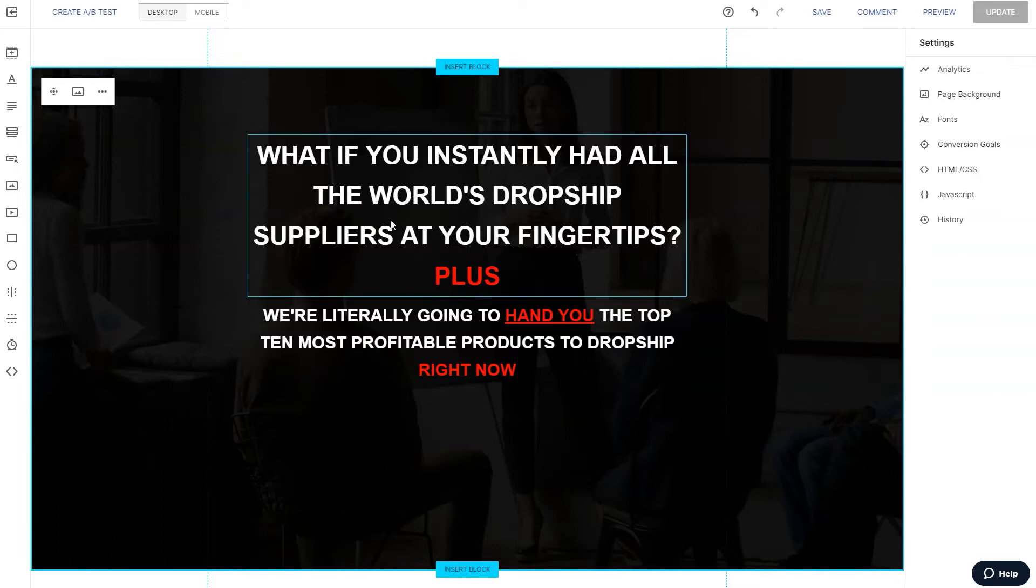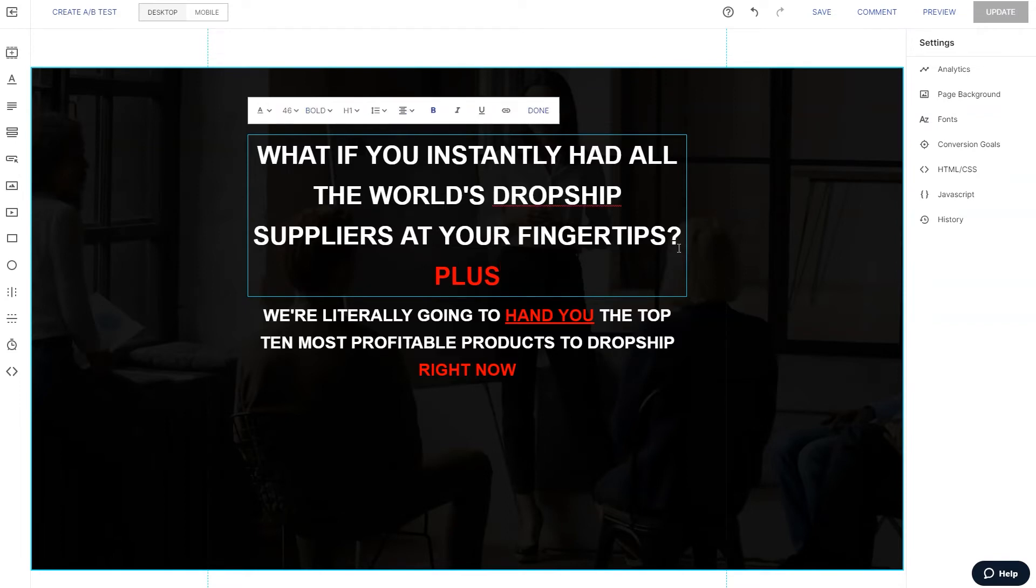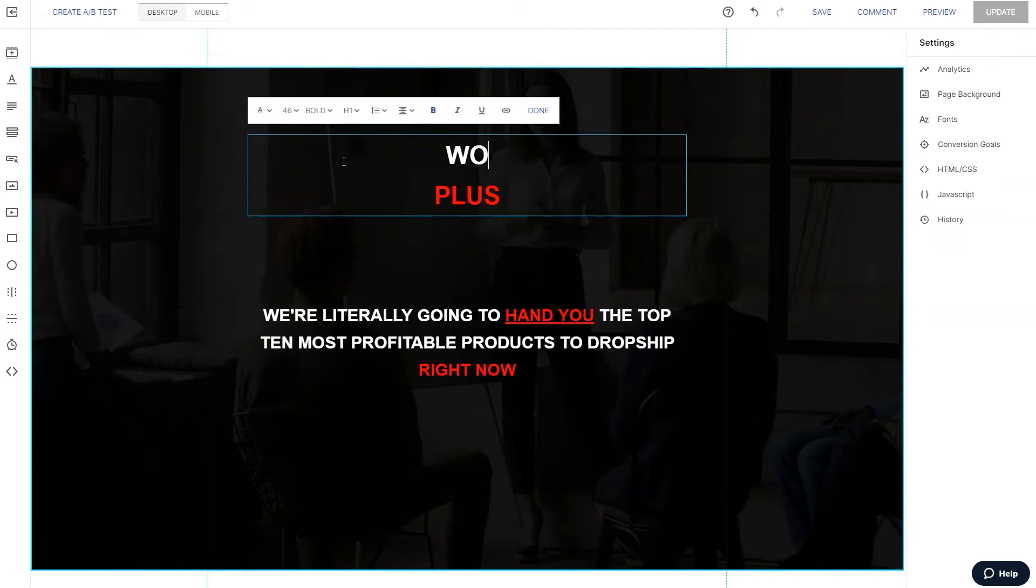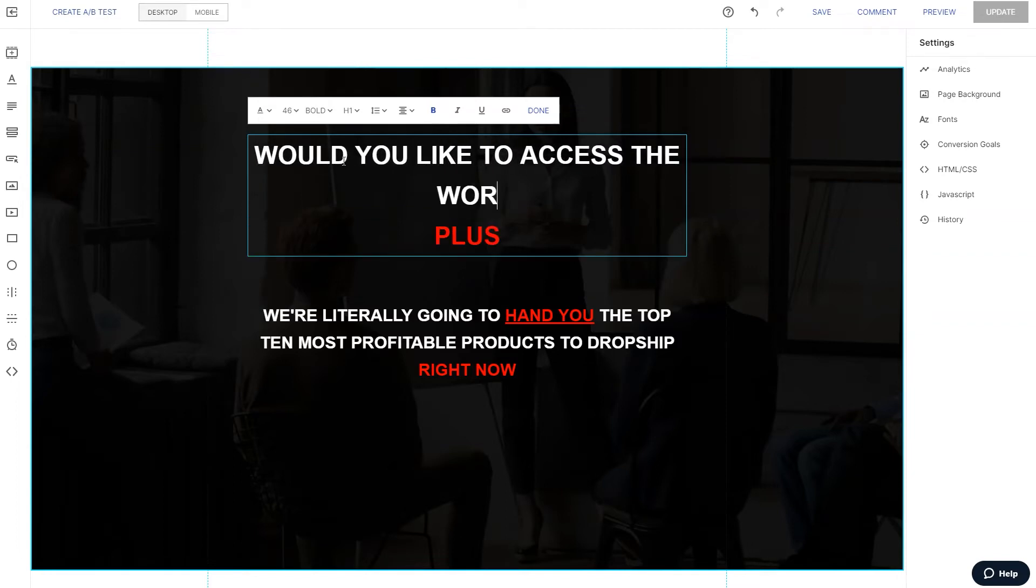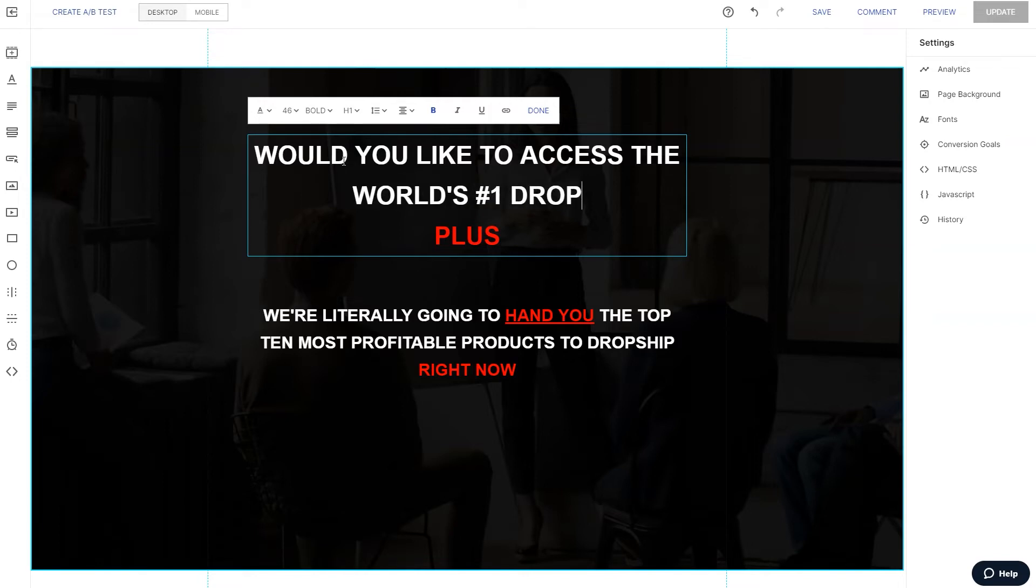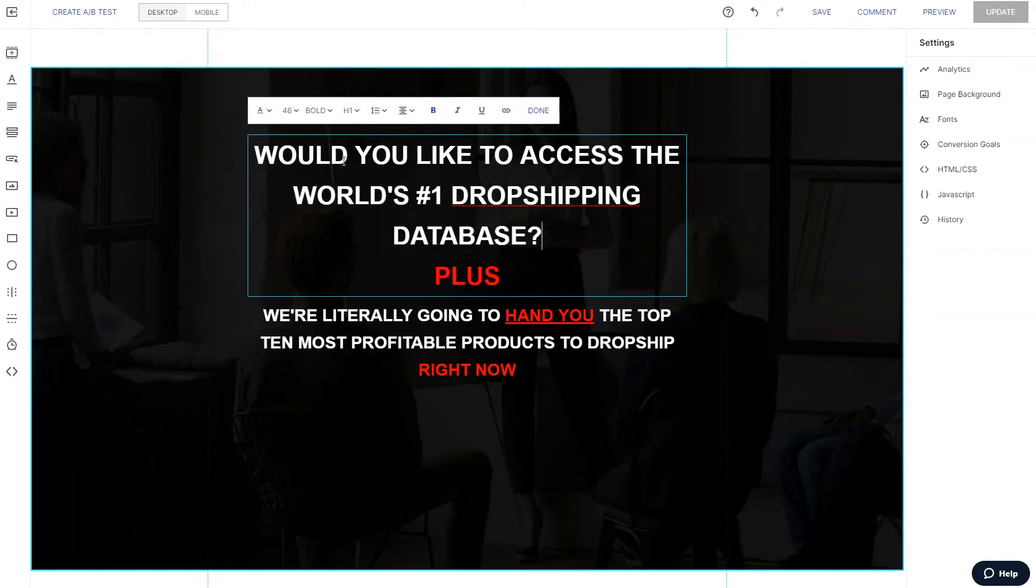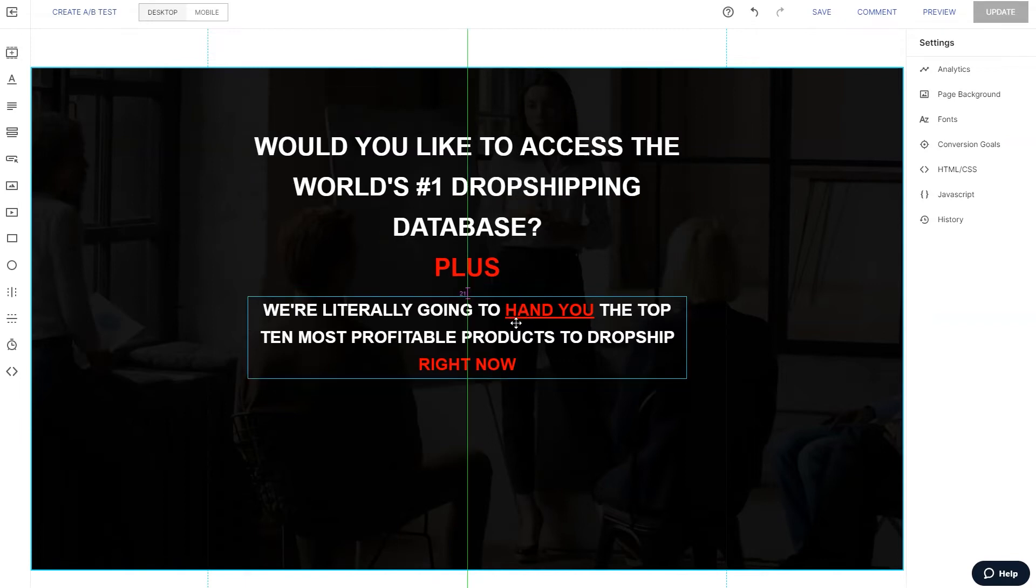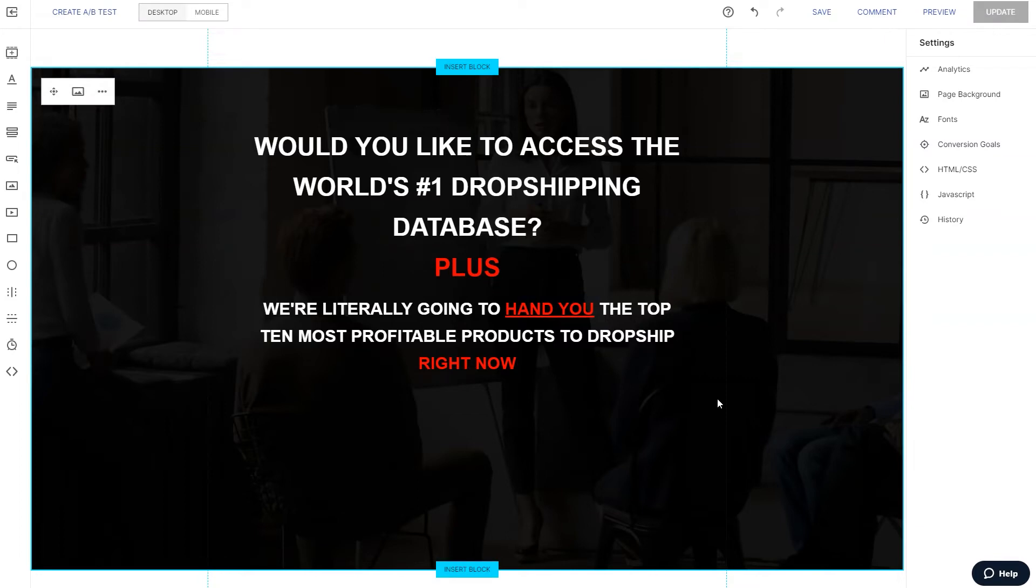So what if you instantly had the world's dropship suppliers at your fingertips? And you know, on second thought, I hate to go back and forth in this lesson here, but you know, it's a good idea to brainstorm different ideas and stuff. This is looking a little bit wordy. I say, let's change it up. How about, would you like to access the world's number one dropshipping database question mark? There we go. So that I think is a little more appropriate.